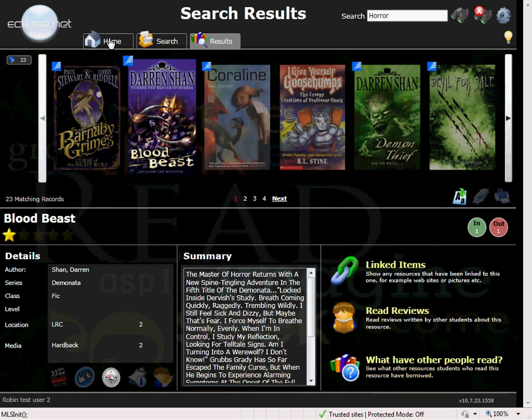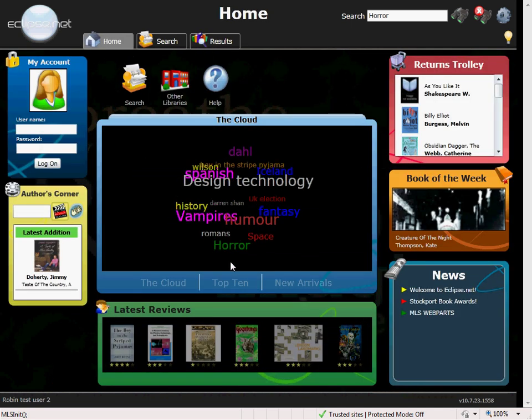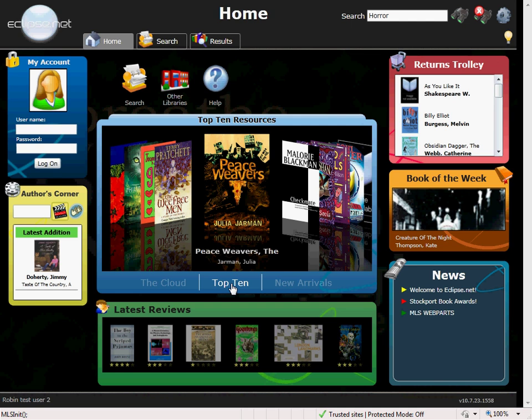Now I will go back to the homepage. We have the top ten. Here you can keep your students up to date with the top ten most popular resources in school. A great way to further promote these items.